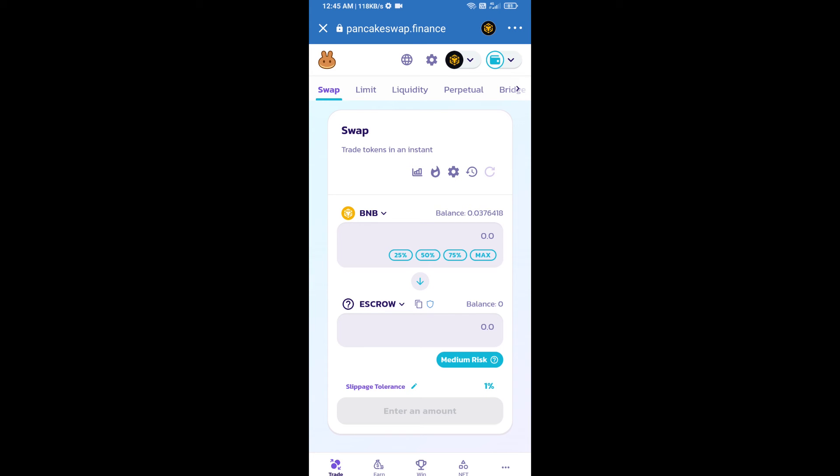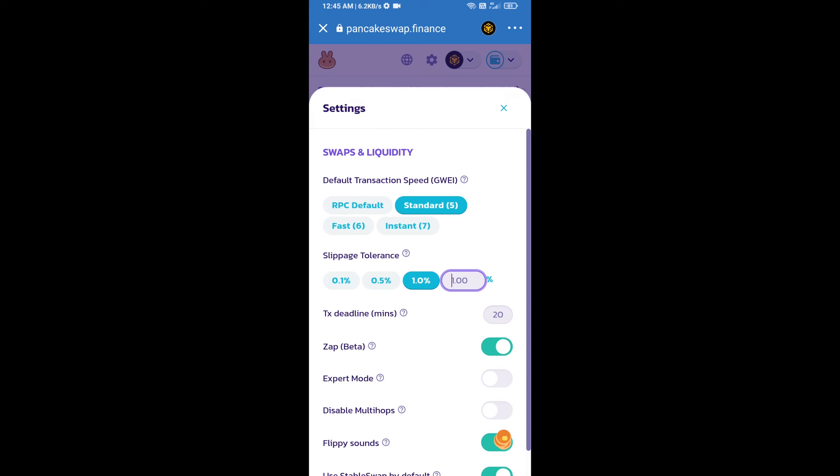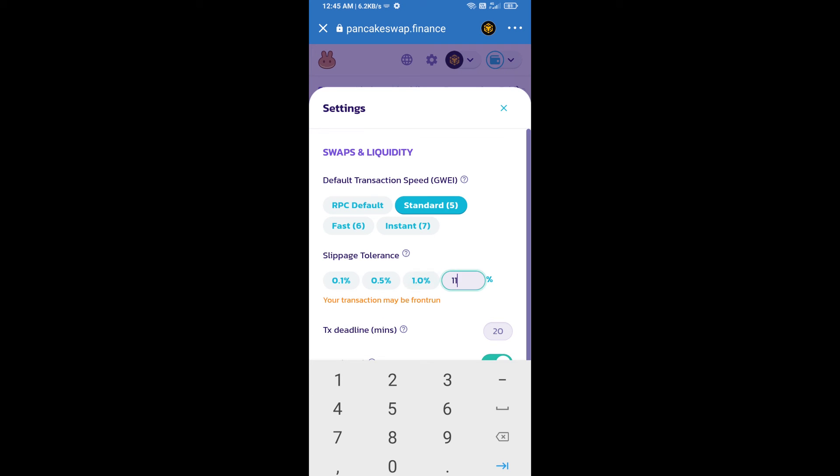After that, you will set slippage for effective purchasing. Click on this icon and here you will set 11% slippage. Click on the cut icon.